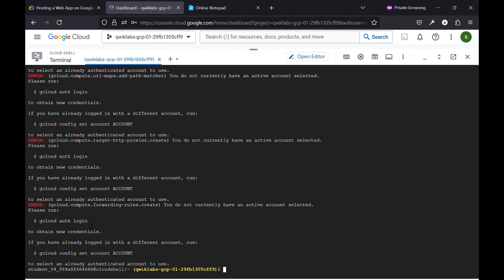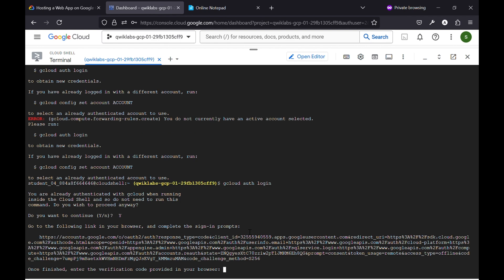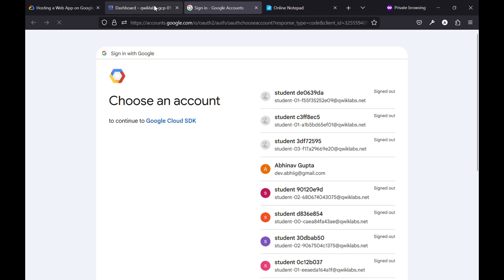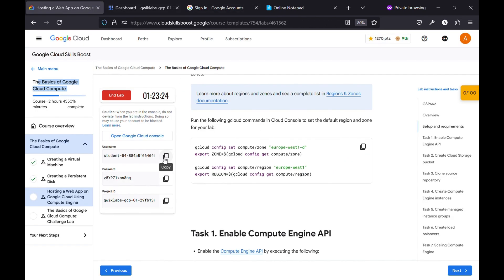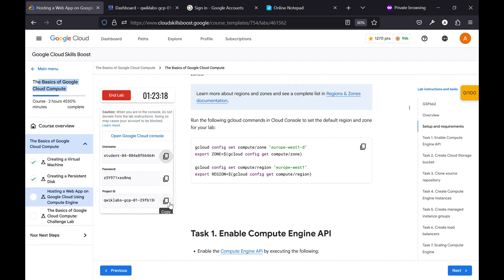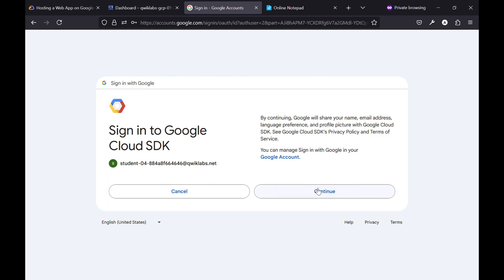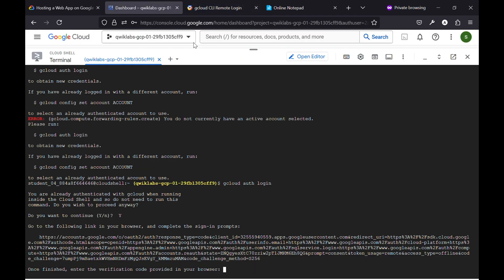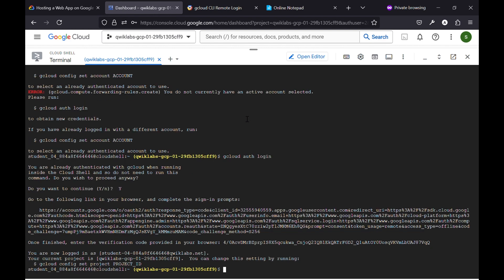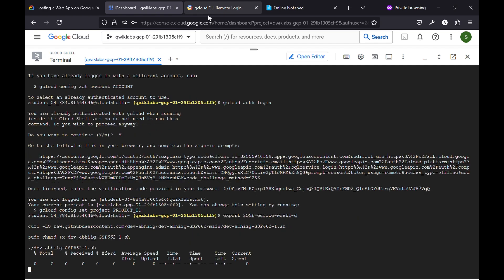Now, to solve this issue, just simply copy this and paste here. Press Enter, press Y, click Enter. You will get a link — click on this link and log in with the credentials with which you are executing this lab. Click on Continue, click on Allow, copy this and paste it here, press Enter. Now just simply copy this command again and paste it here, press Enter.